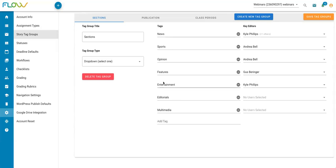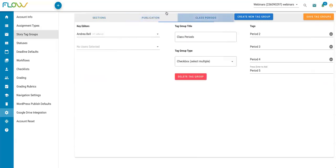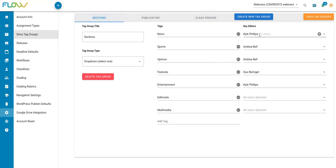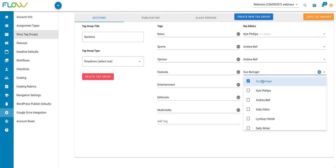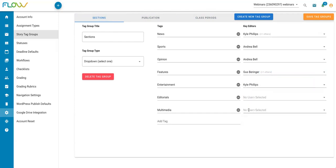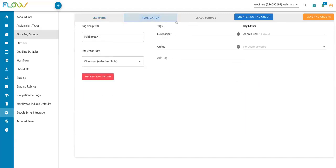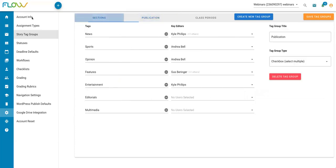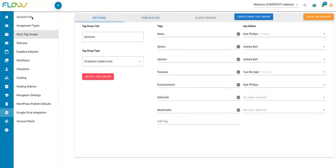So in addition to adjusting the individual tags within the groups, you'll also notice the key editors column. So I can assign key editors to any of these tags. And where I think you'll probably do this most is in the section tag group. This is where you can indicate your section editors. So I've got some news section editors, sports, opinion, maybe I need to add an additional features editor here, I can click and choose those key editors accordingly. I can do this for any of the other tags too. So if I switch to my publication tag group, maybe I have a newspaper, print editor, and an online key editor. Again, I can select those key editors here. And this becomes important a little later on when we discuss setting up your workflow.